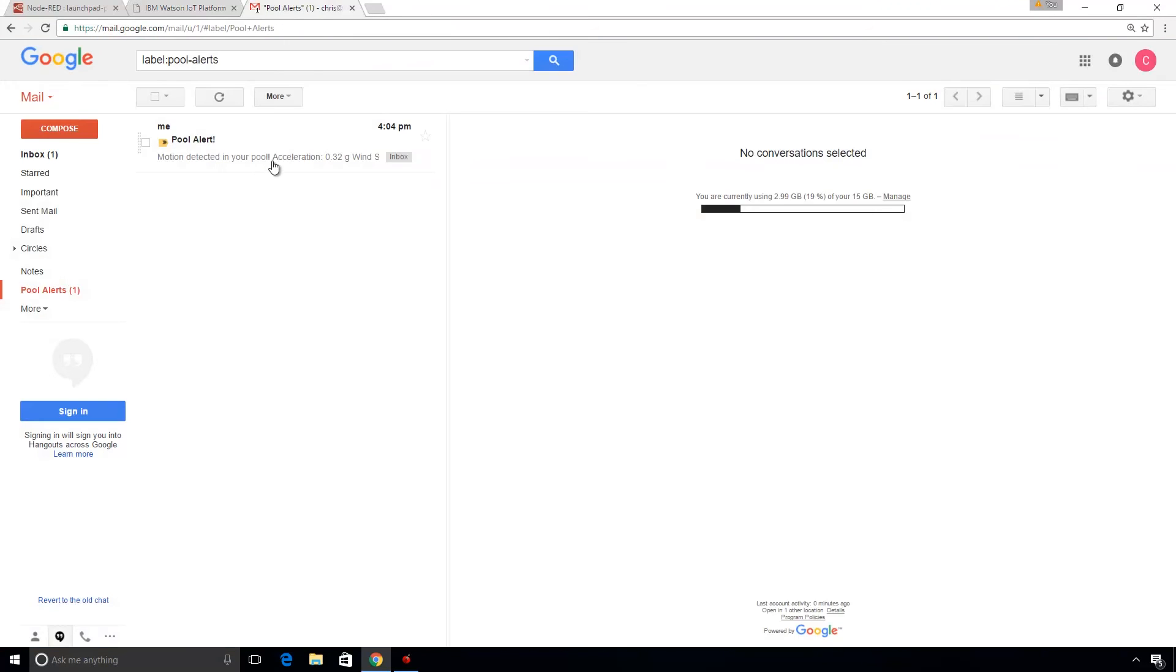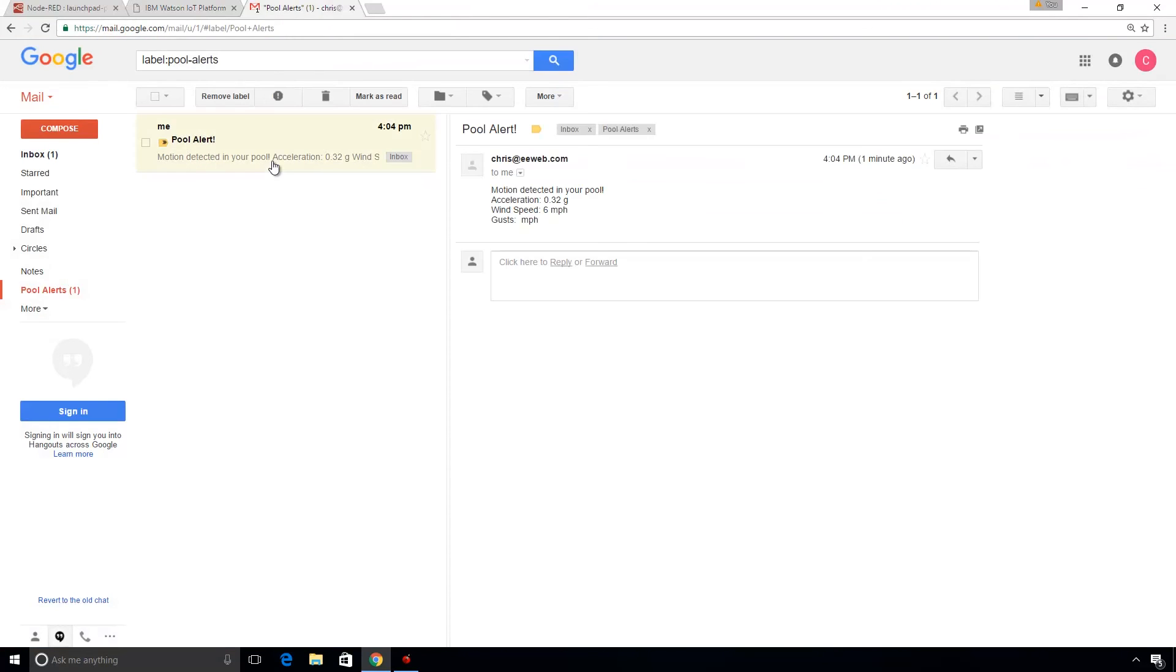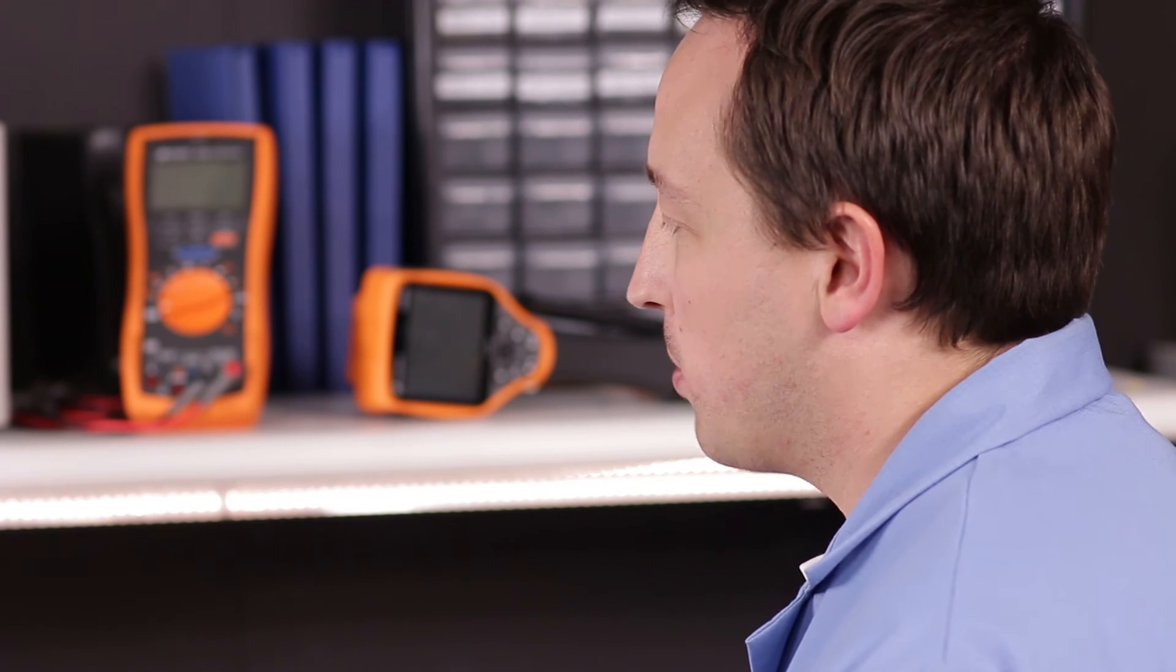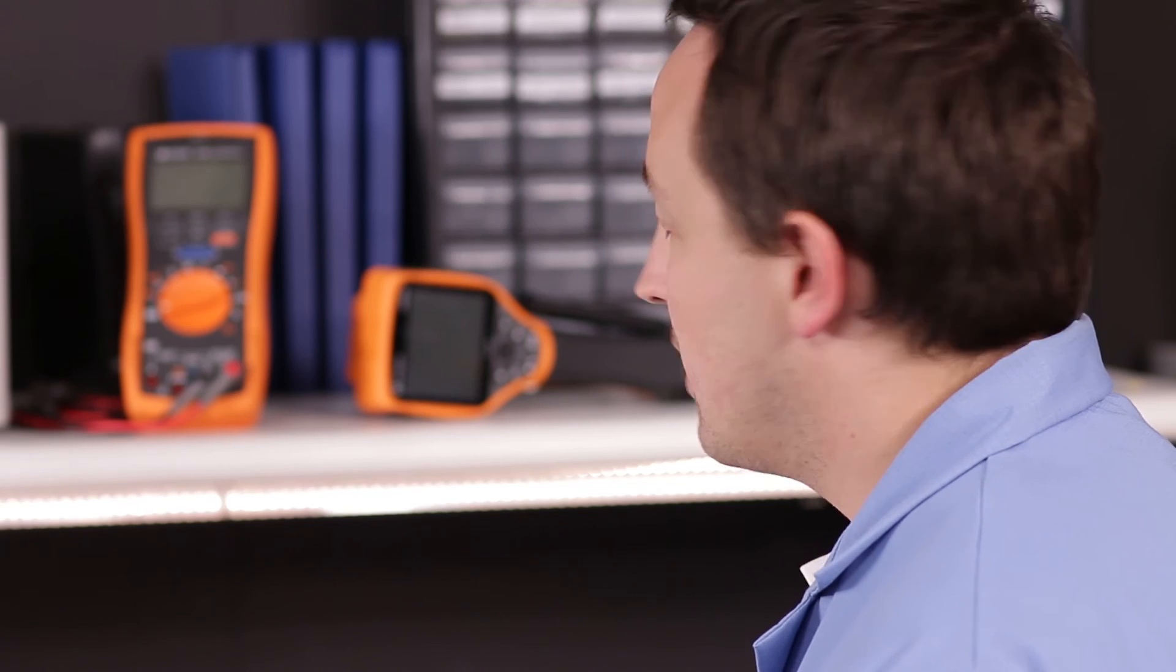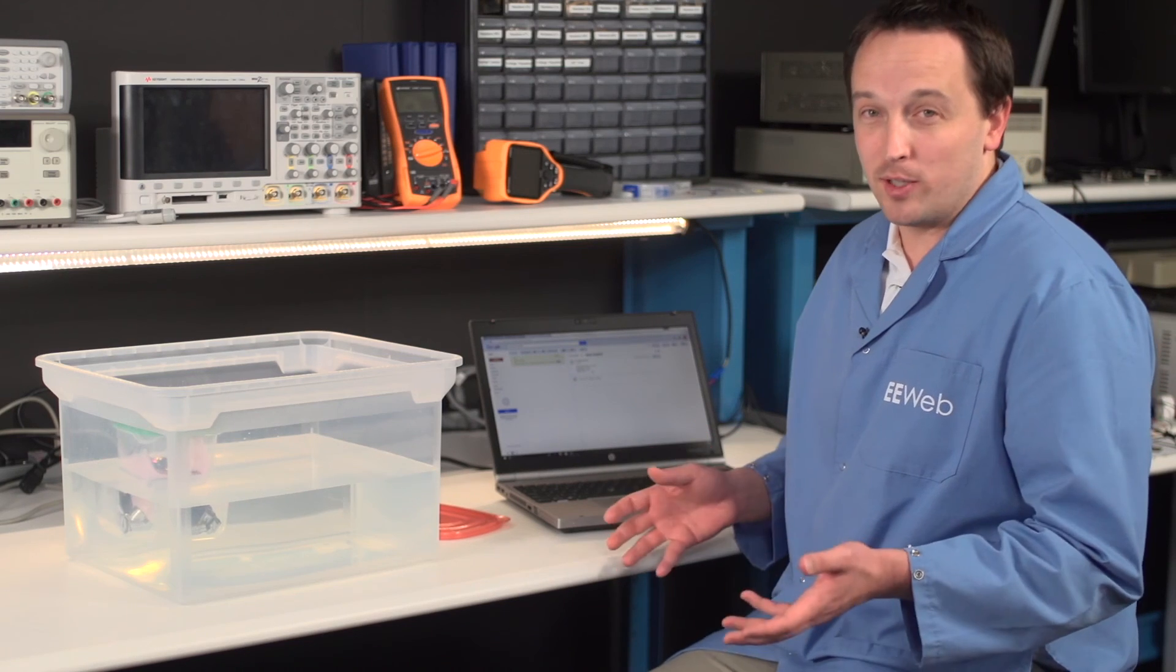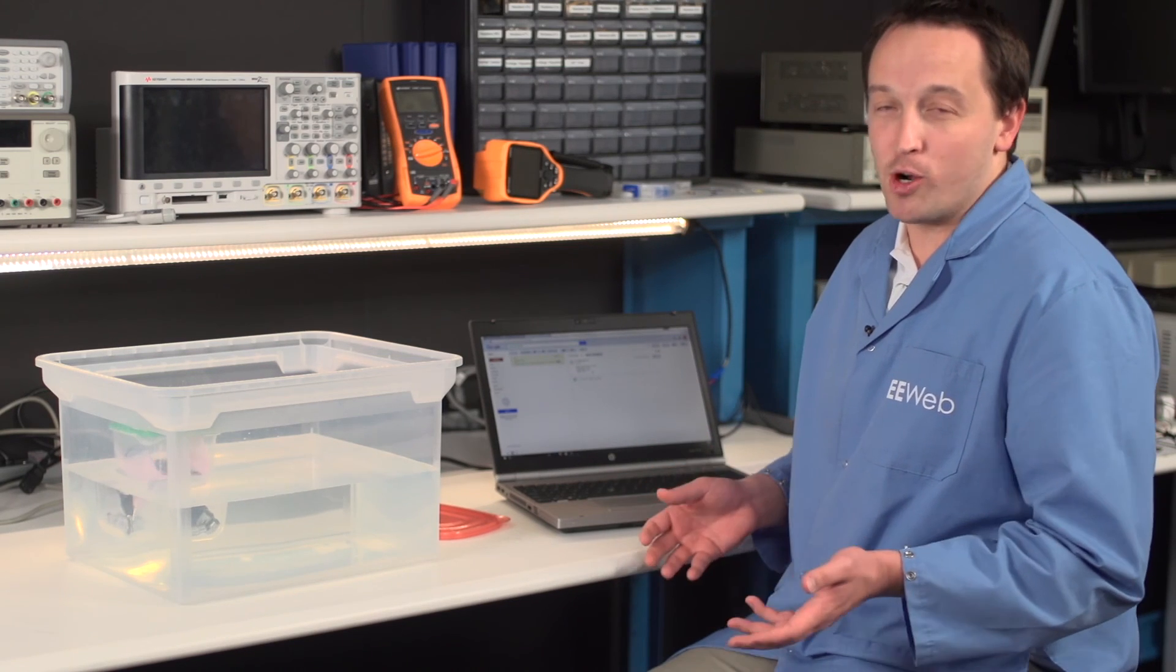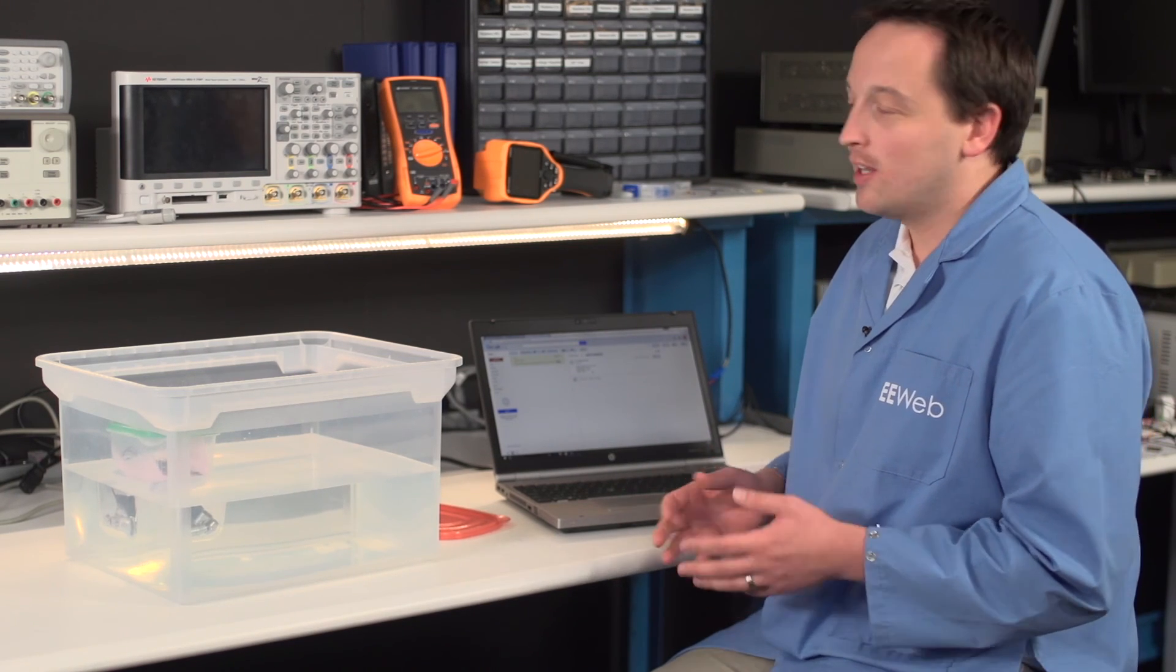And now here is our email saying that we detected a certain acceleration and we had a certain amount of wind speed and we have no gusts. So that's probably an event of interest. You know, if I'm out of town and I get something like that, it probably means the neighbor kids have decided to have a party in my backyard and we're going to have some calls to their parents.